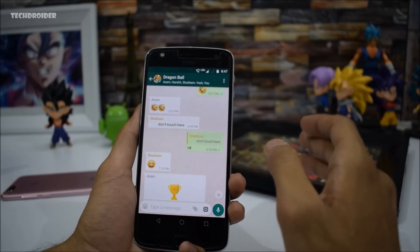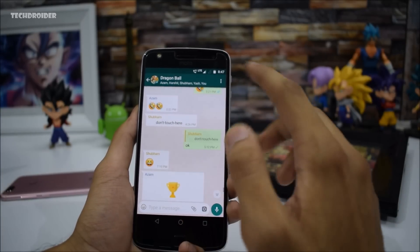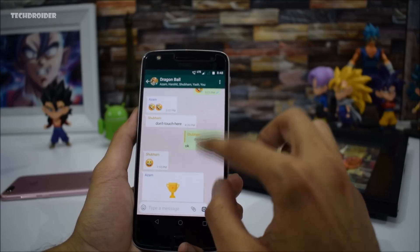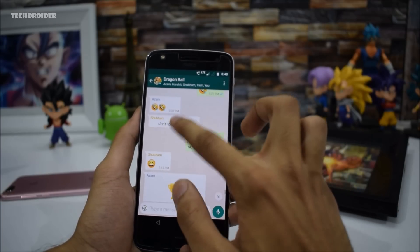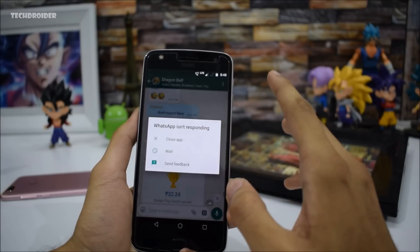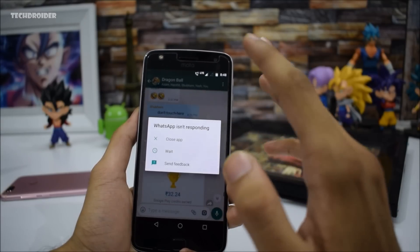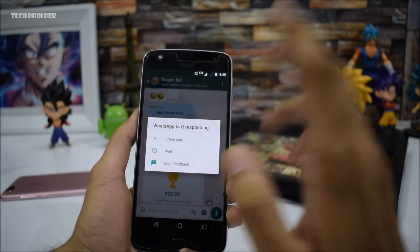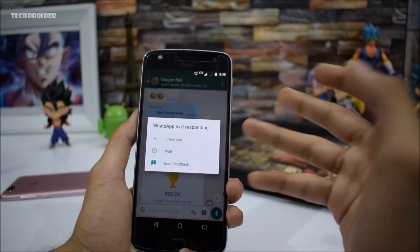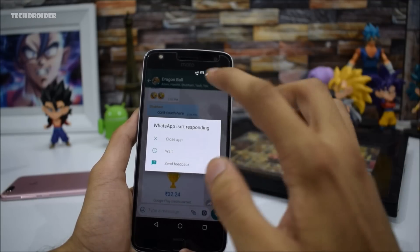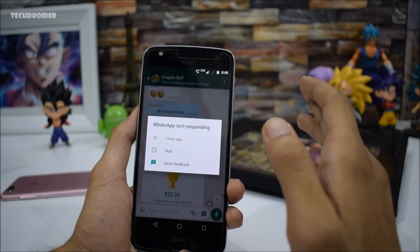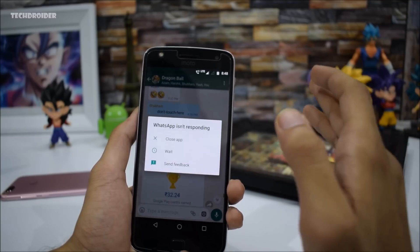Basically, as soon as I touch this 'don't touch here' message, as you can see it just freezes and crashes the application. The application is totally dead — WhatsApp is not responding at all. I can close the application, wait, or send feedback. So 'don't touch here' is the text message which is creating this problem.